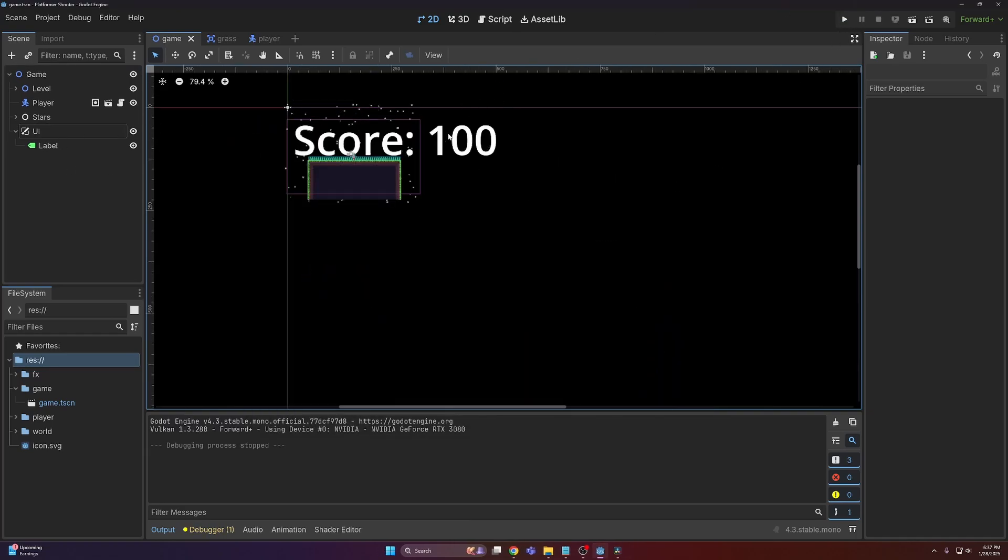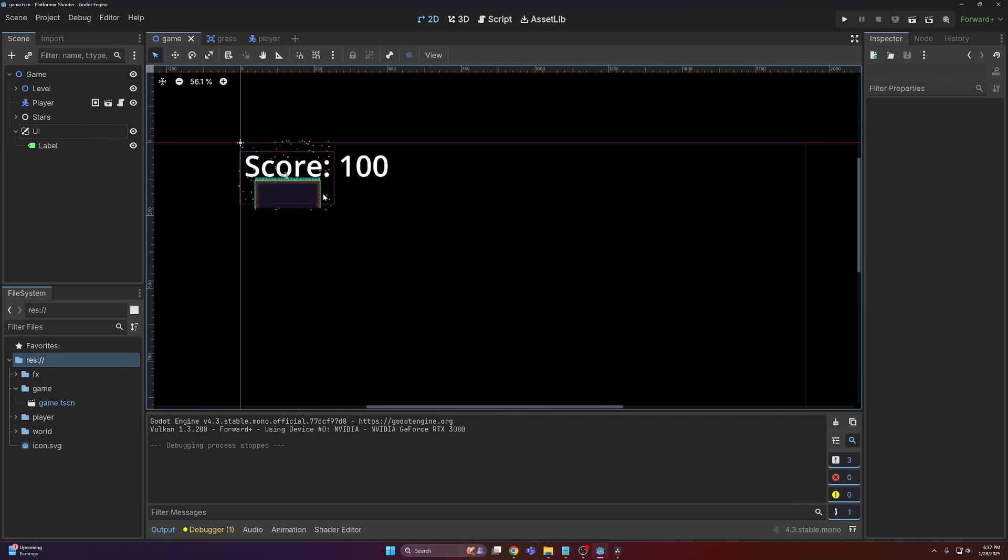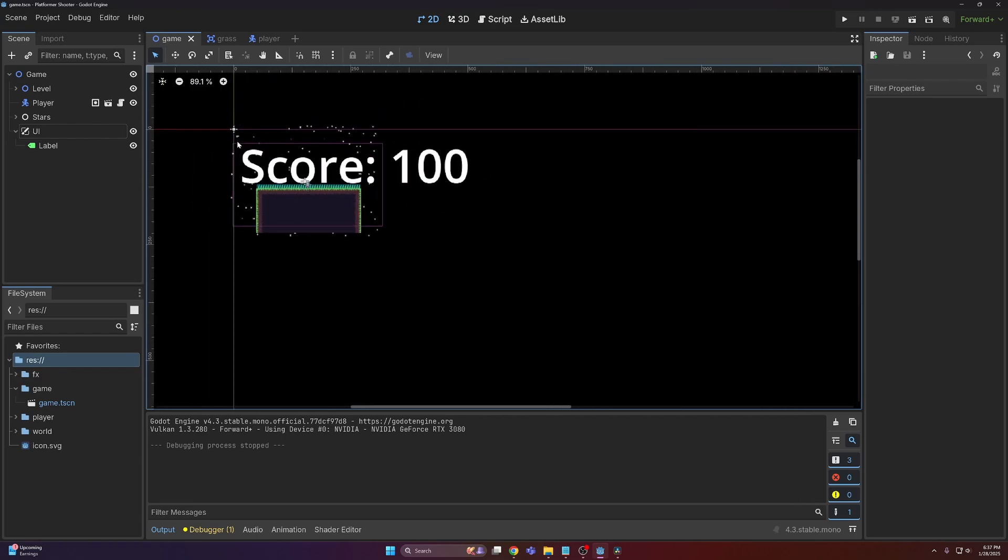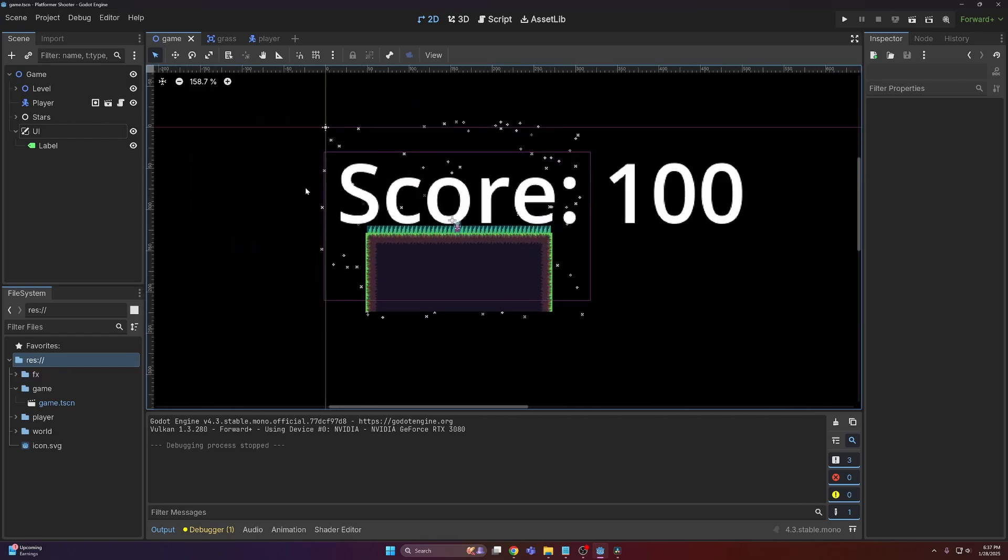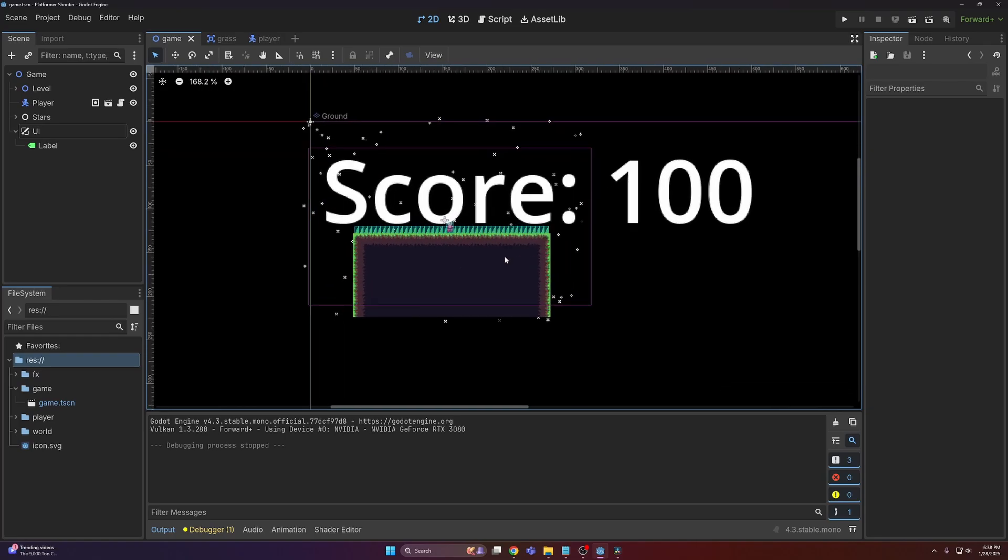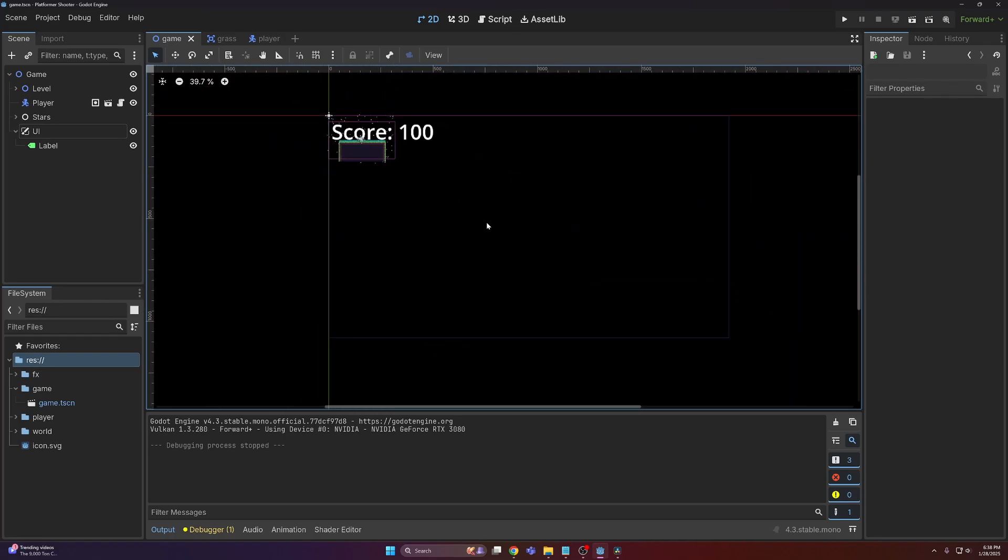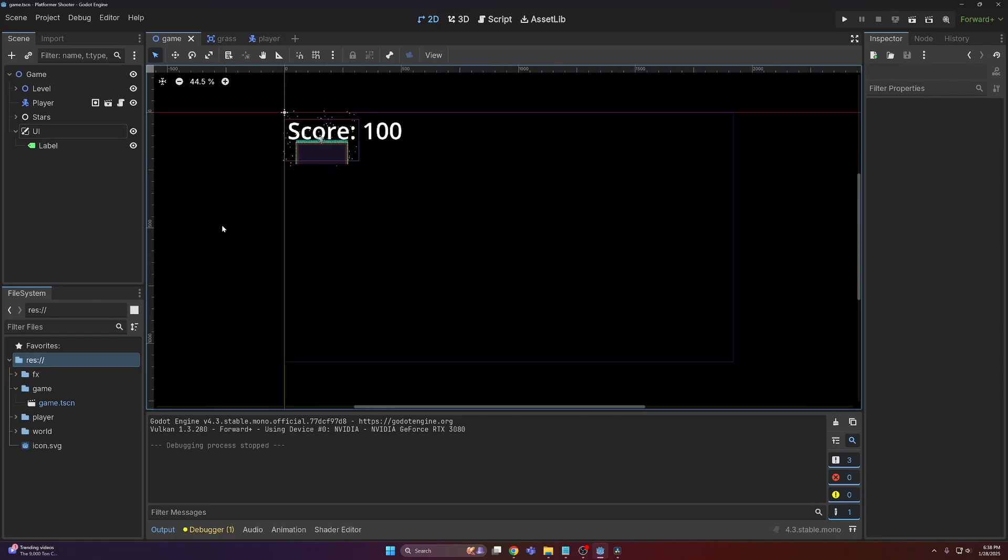Well, Godot has two nodes to help us out: the viewport node and the viewport container node. Basically, what we're going to do here is render the game at a lower resolution, then scale it up to the 1920 by 1080 viewport that we have set up by default. It all makes sense in a second here.